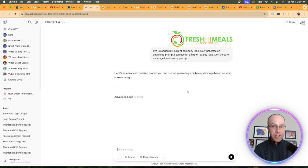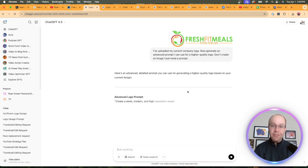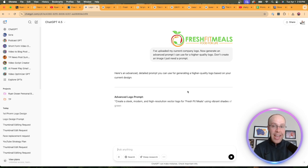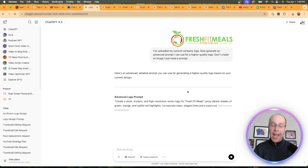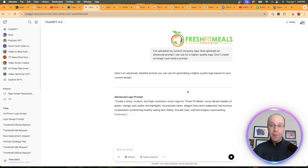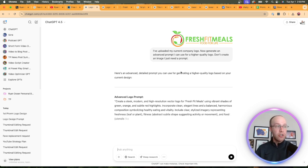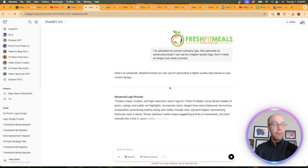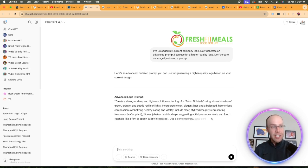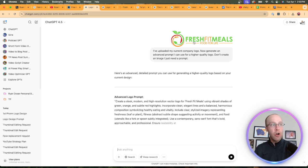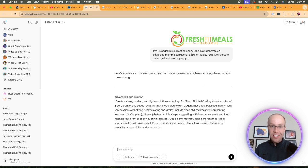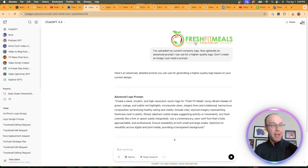The reason I'm doing this versus just coming in here and saying create me a new logo is by using 4.5 or O1 and asking for an advanced prompt first, this gives ChatGPT the ability to analyze all the different elements of that logo and come up with a more advanced prompt that we can copy and paste into a new chat. You'll see here it is crafting an advanced logo prompt based on my existing logo.